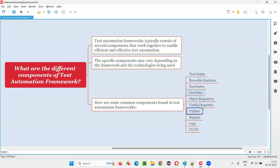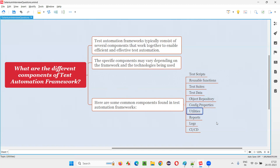So these are the different components in the automation framework that you can mention in an interview. Additionally, there are utilities — you may need utility methods to read data from Excel or properties files, generate reports, and generate logs. A lot of utility methods are required, and they belong to the utilities component. There is also a reports component for the reports generated by the test automation framework.